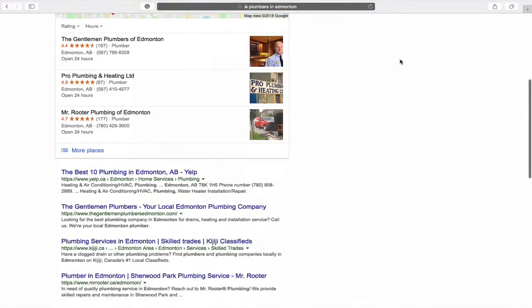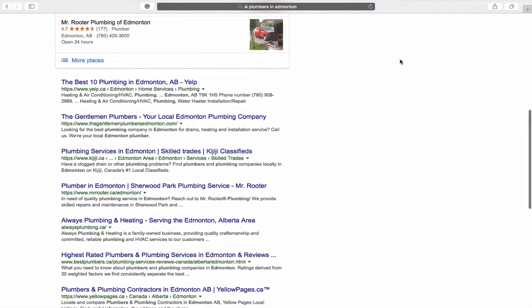Underneath the Google Maps section, we'll find the organic listings. The organic position is going to be the third section of Google — you're going to have the ads at the very top, then followed by Google Maps, and then finally the organic listings. In this particular case, Mr. Rooter Plumbing of Edmonton is showing up in position number four, but it is also showing up on Google Maps, so you're getting increased visibility and increased brand awareness.